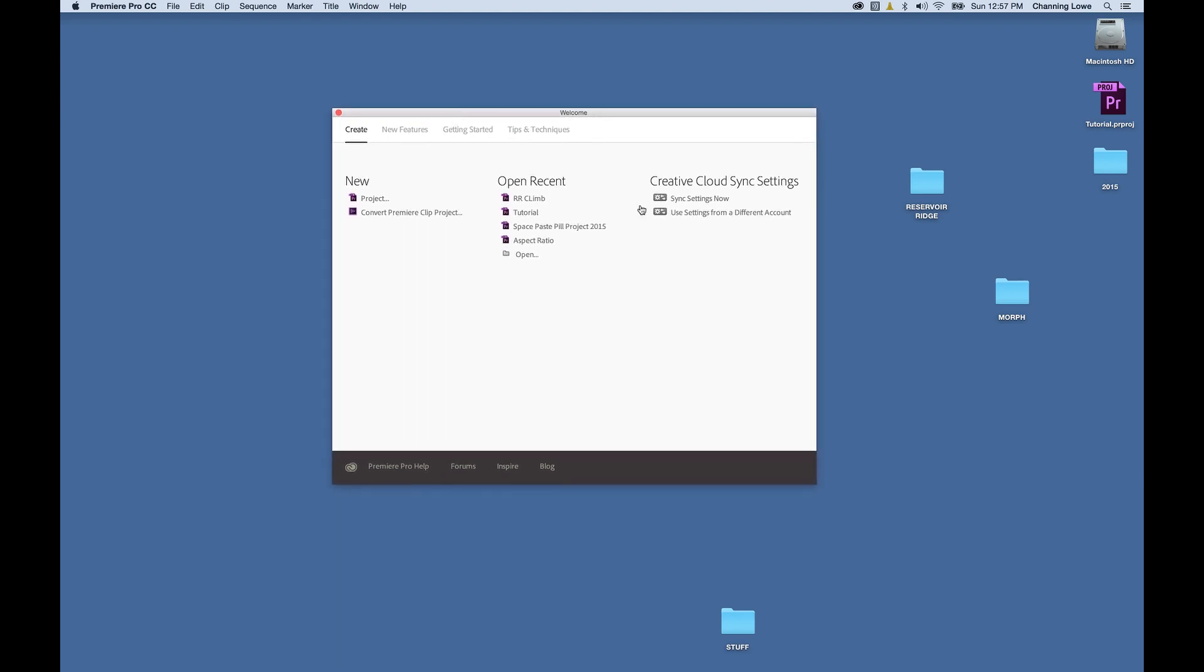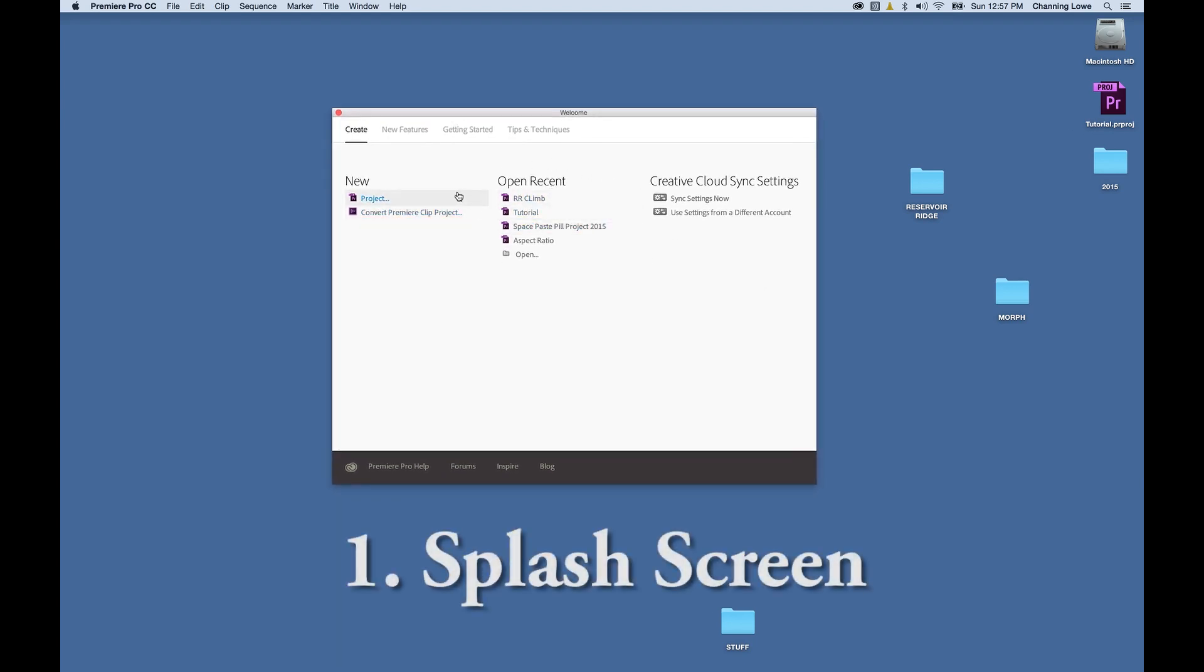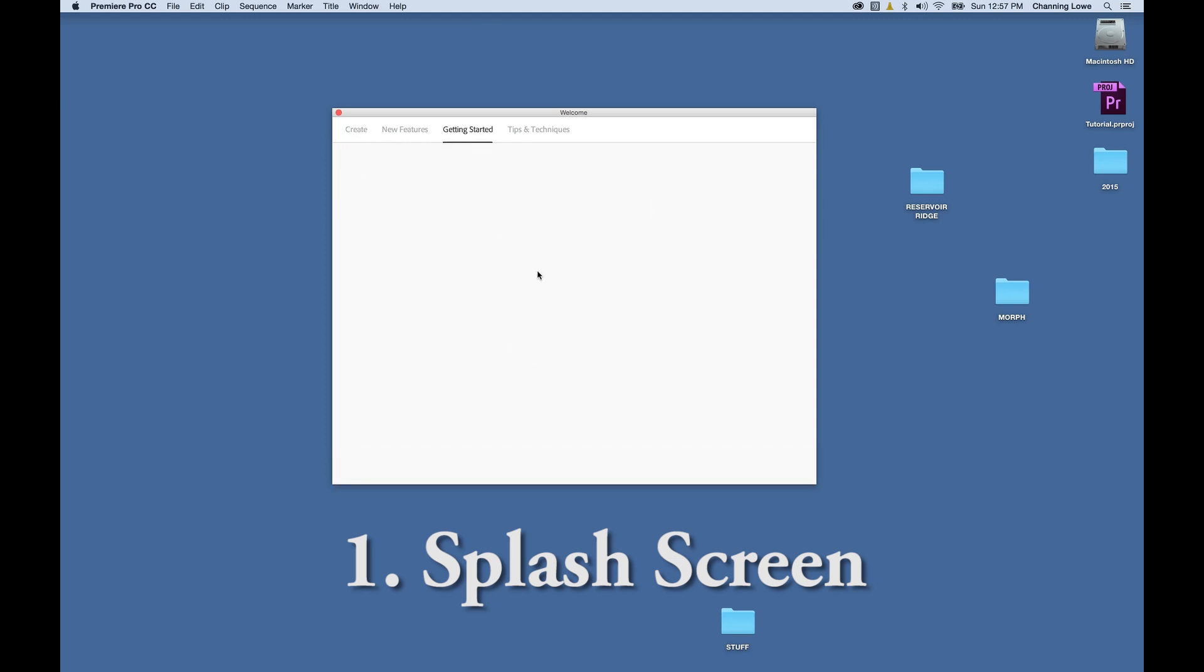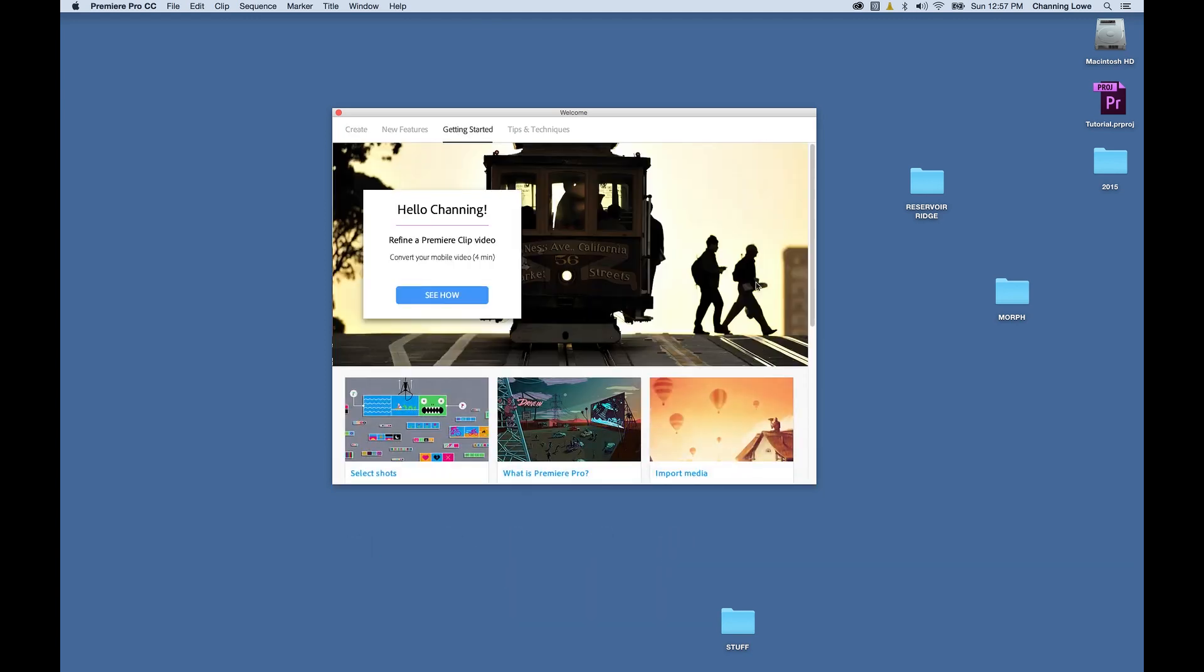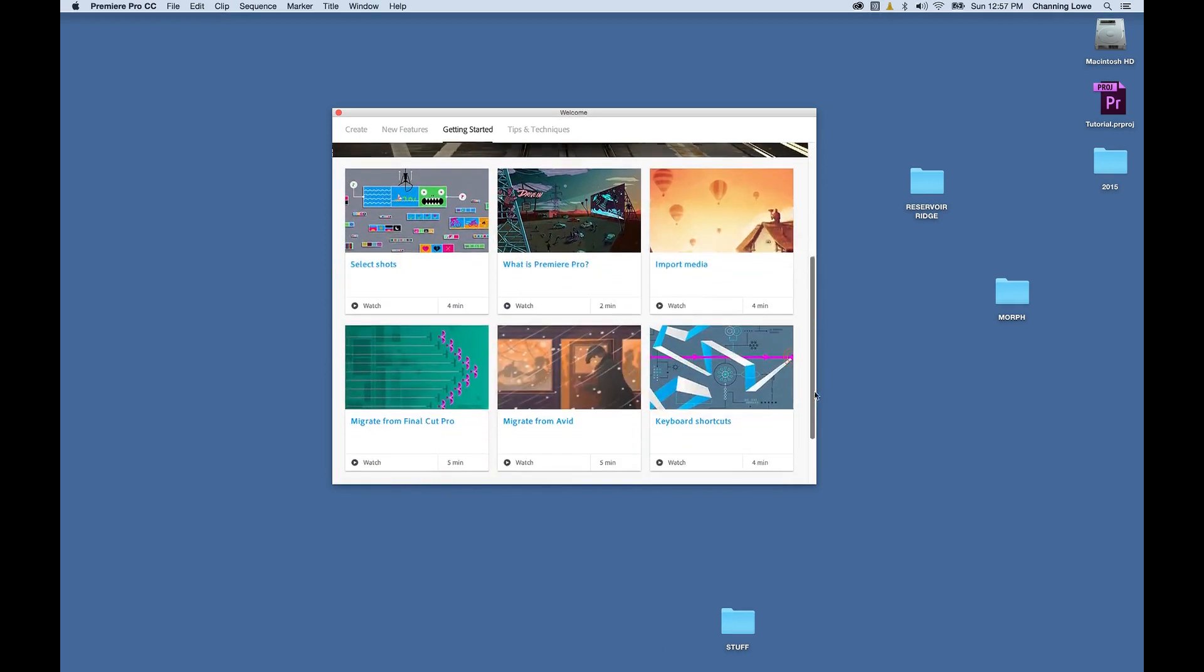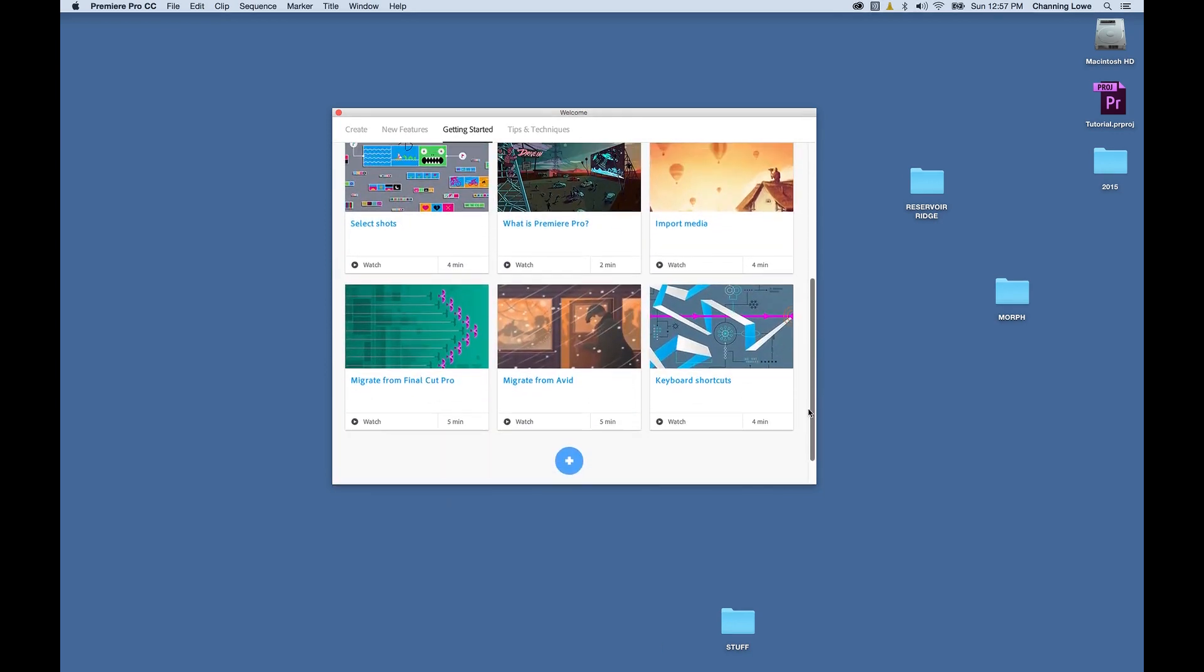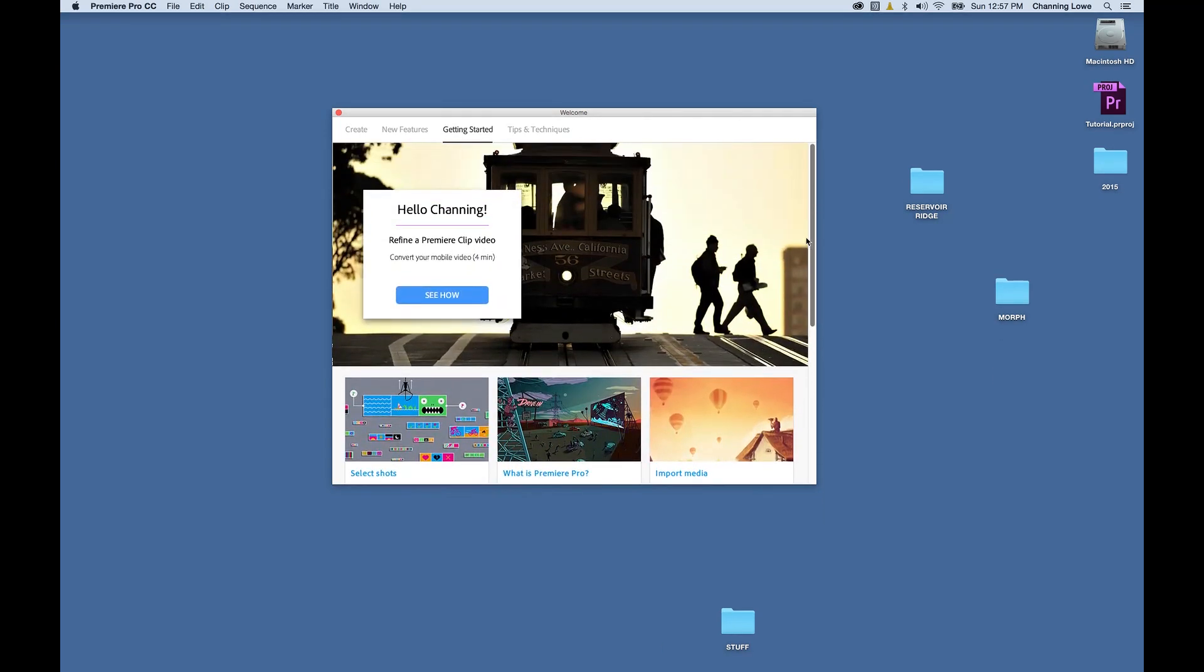First of all, I want to talk about the splash screen that first comes up. When it first came up, it started on this getting started thing which demos a lot of the new updates. This is cool because as they have new updates uploaded to CC, they'll be able to demonstrate it here in these welcome screens as long as you're online.